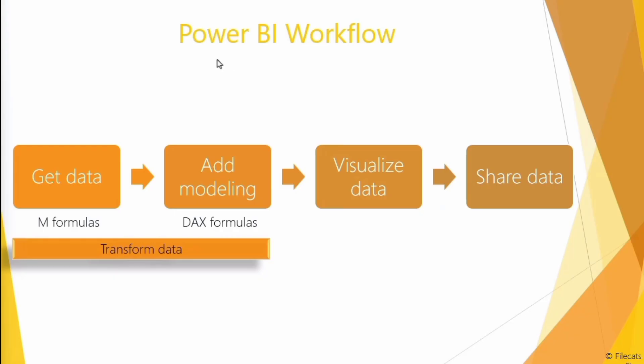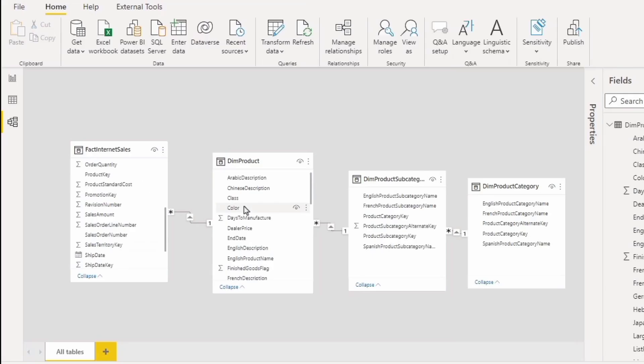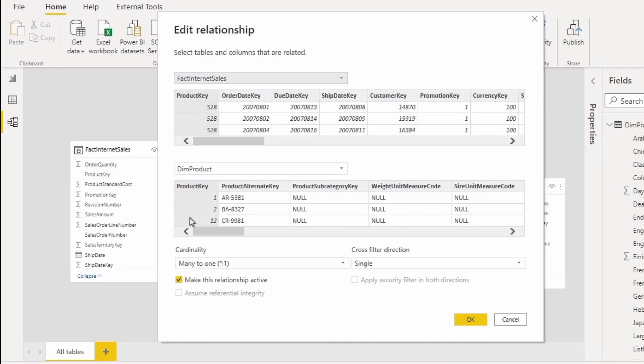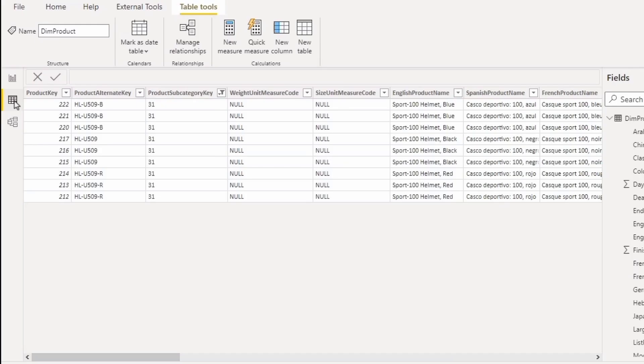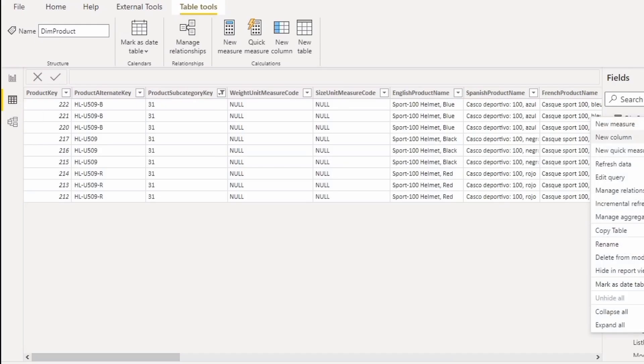The third part of this course is all about modeling. So you may have multiple tables that you need to join together using relationships. You might need to refine it further by adding additional columns or measures and we'll be doing that in part three of this course.